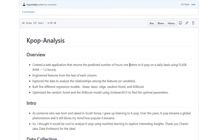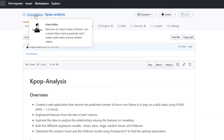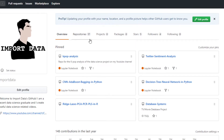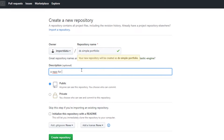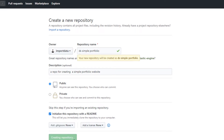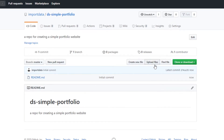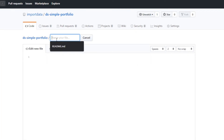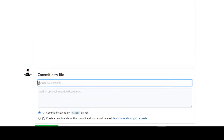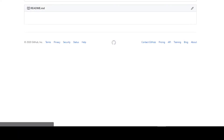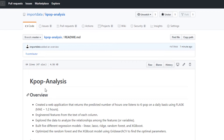Now the next thing is to create a repository for the portfolio website. I'm going to go back to my account, go to repositories, and create a new one. I'll call it 'ds-simple-portfolio' — a repo for creating a simple portfolio website — and initialize it with a readme file. Inside I'm also going to create a folder for images, because I'd like to add some images to the portfolio website, and initialize a readme file in there too.